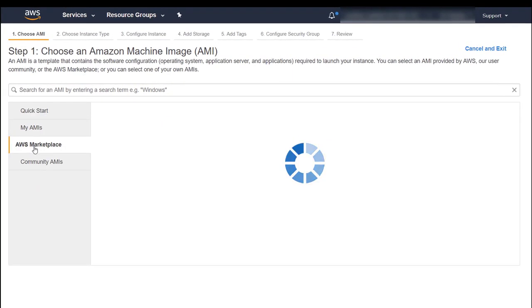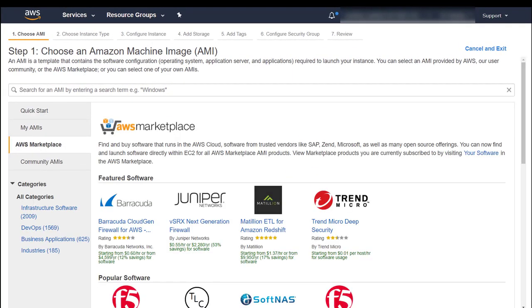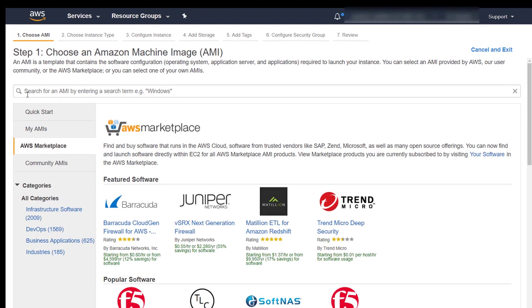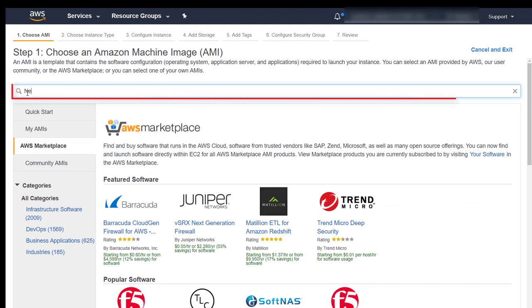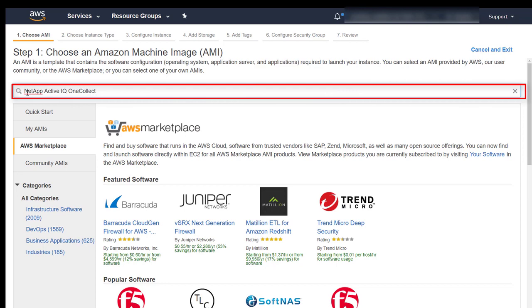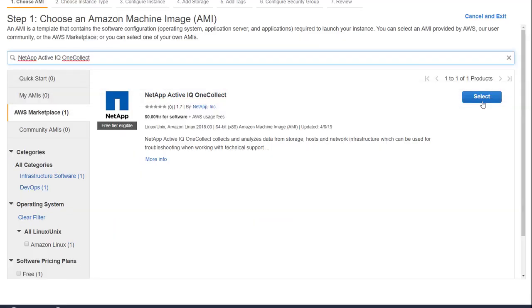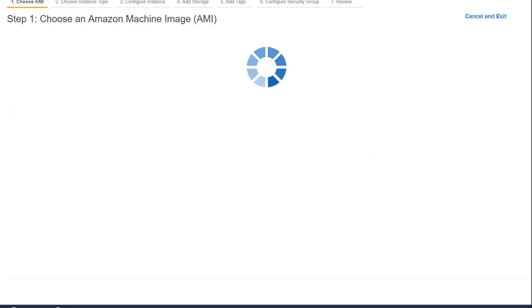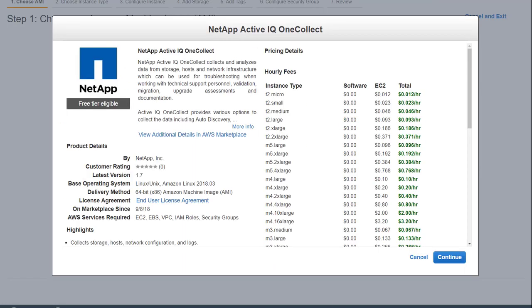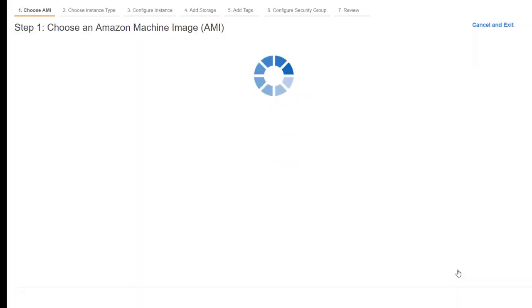Click AWS Marketplace. In the search box, type NetApp ActiveIQ OneCollect and press Enter. Click Select.